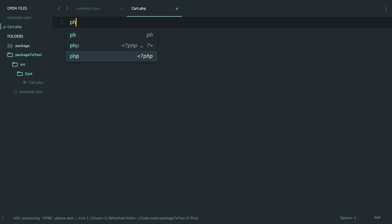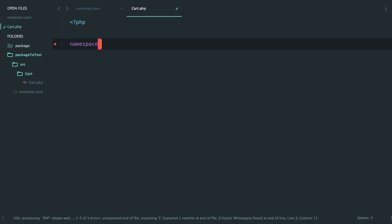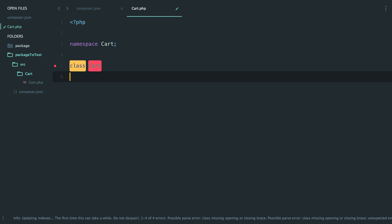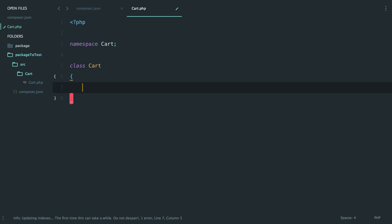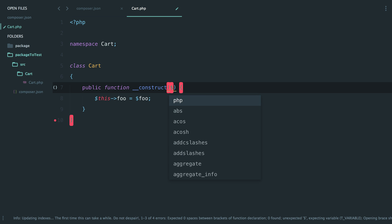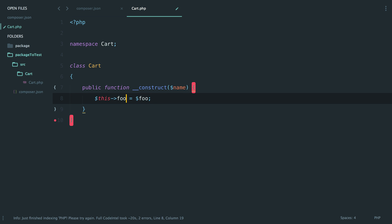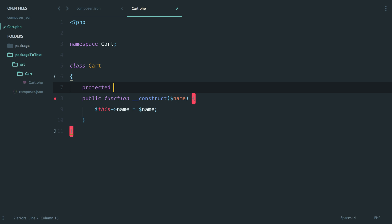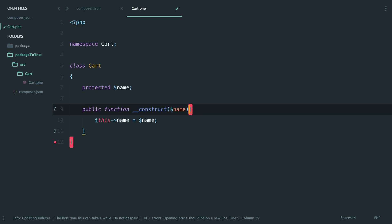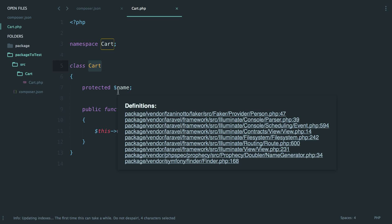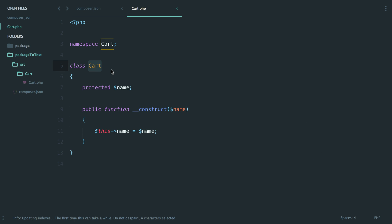We'll create the 'cart' folder where all of our code will be stored, then set up our main class file. It's pretty standard boilerplate — we'll just create the constructor with a name parameter passed in. We now have our 'Cart' namespace and our Cart class, which could be an Eloquent model or anything — right now it's a plain old PHP object that doesn't do a whole lot.